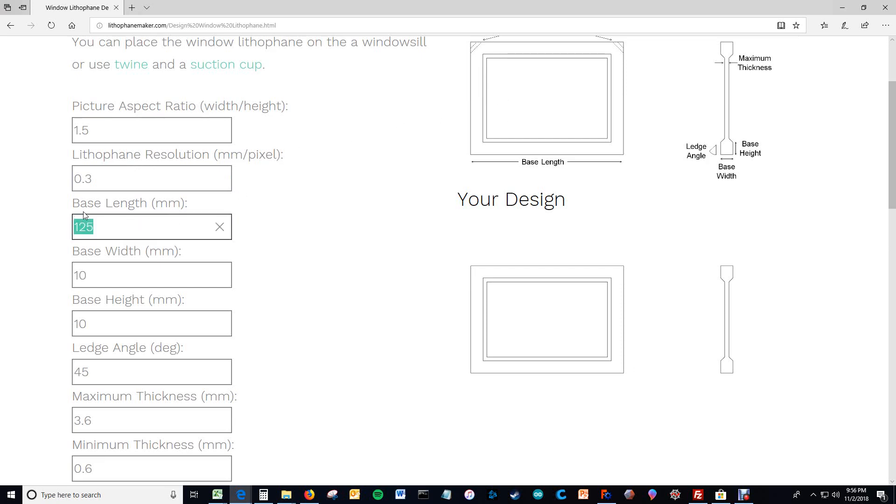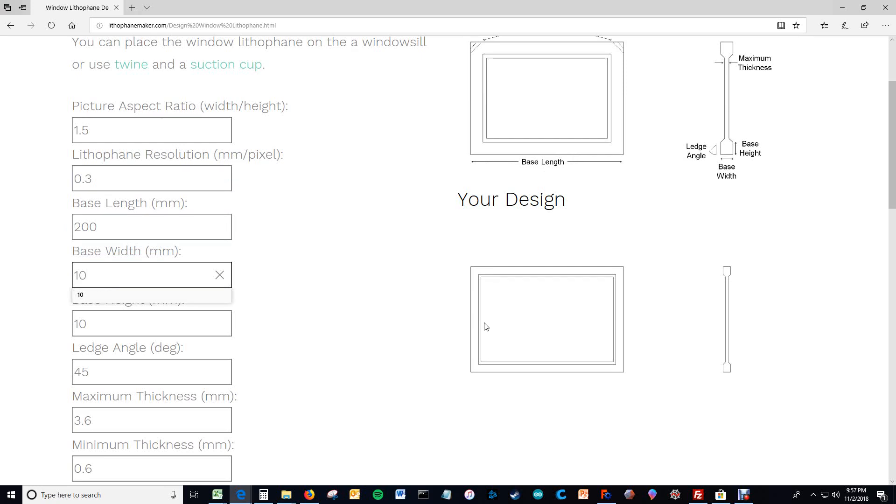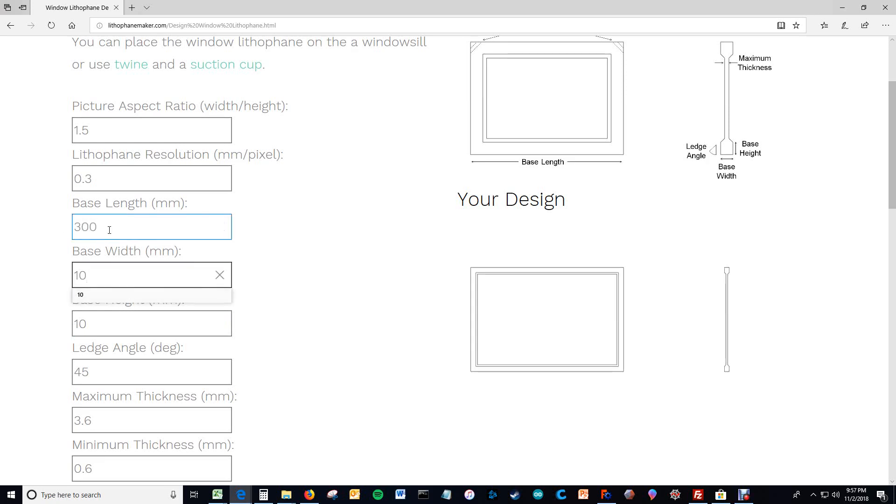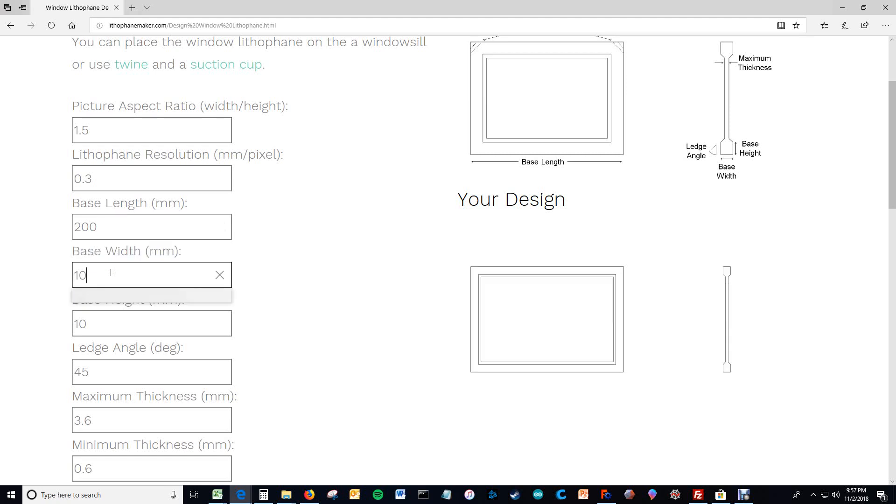Then here's the base length which is defined here. You can change that to 200 and the lithophane becomes wider. This is all scaled so it just looks like everything else became smaller because it's scaled. But really what's happening is the base is becoming longer while nothing else is changing.